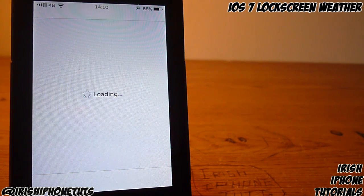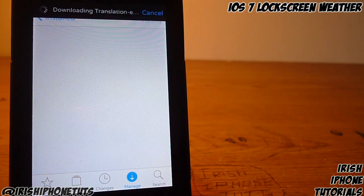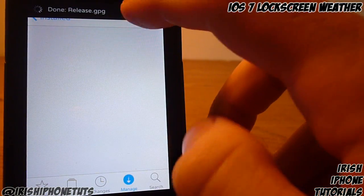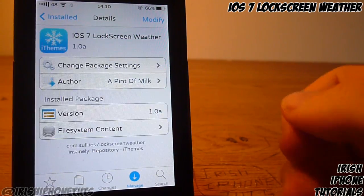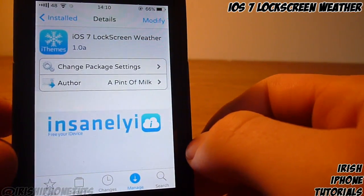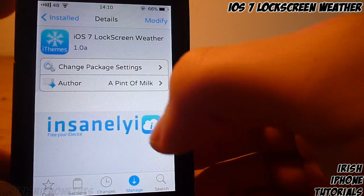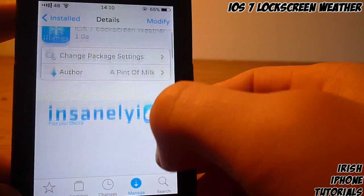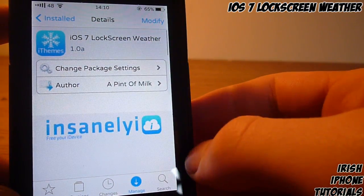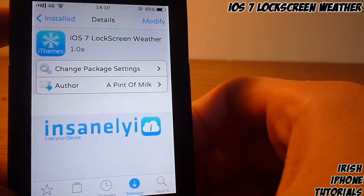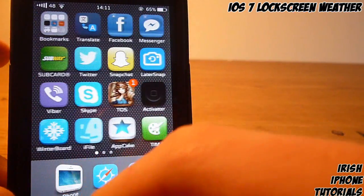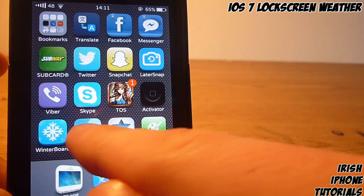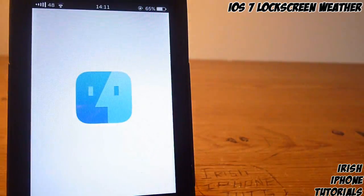Basically it's a tweak for SieKit, sort of like a theme, and you have to go into iFile and change around some stuff. It's called iOS 7 Lock Screen Weather and you get it off the insanelyi repo. Once you have that downloaded, you're gonna have to go back out and go into iFile.